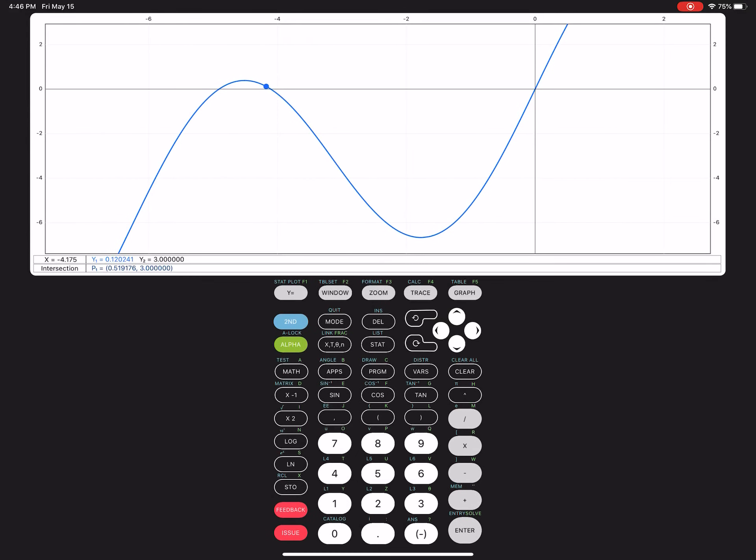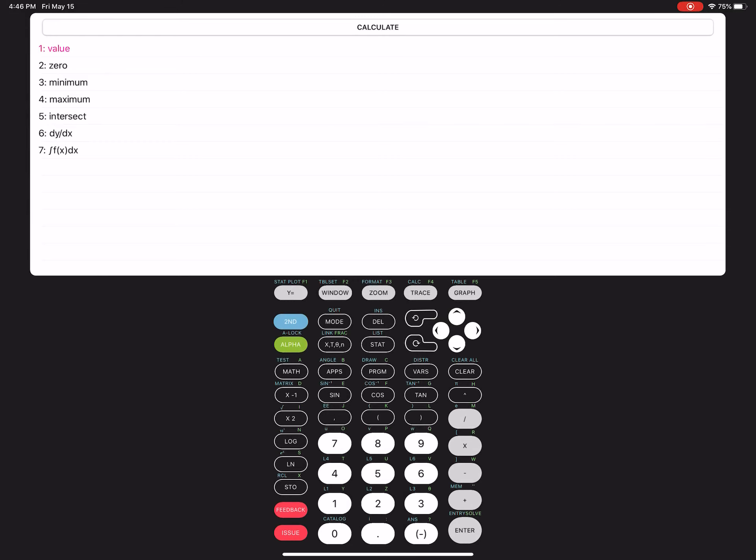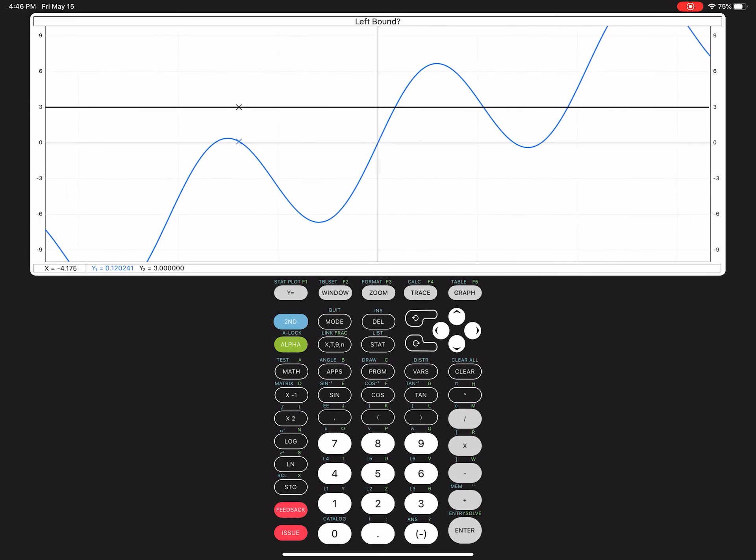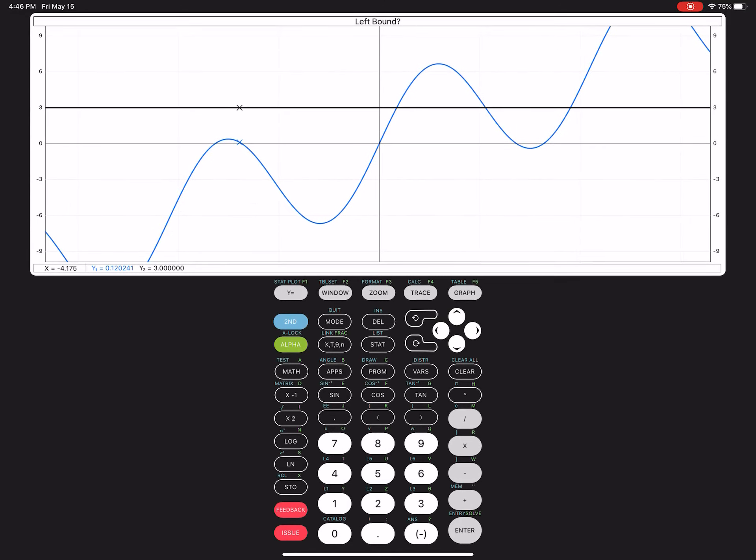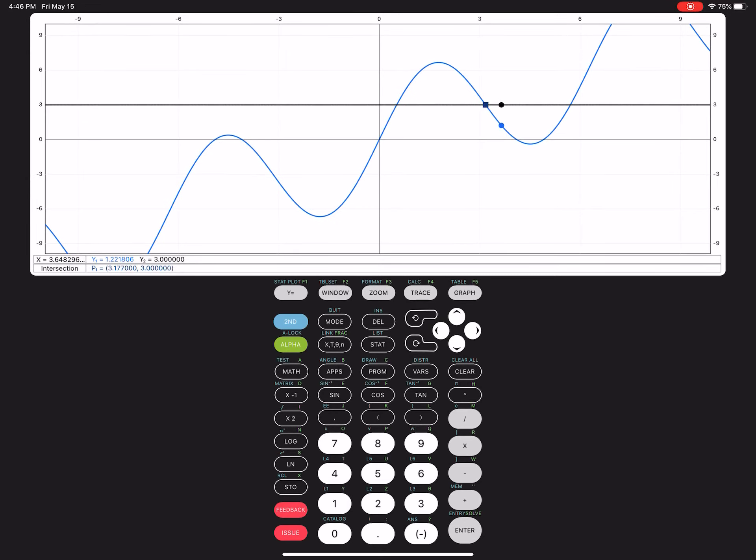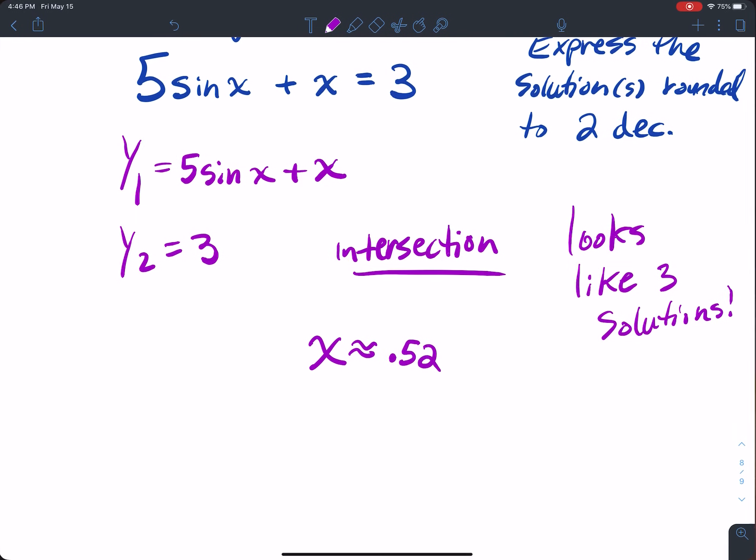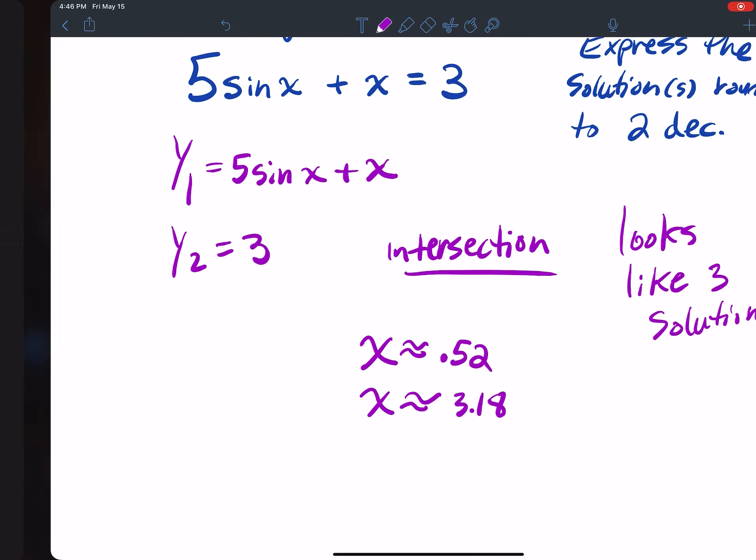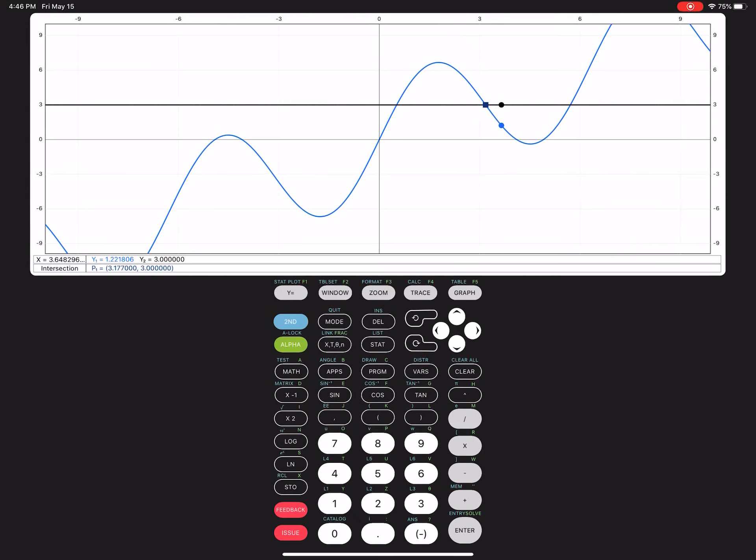All right, let's try another one. Second calc intersection. Let's try to find it. So I want to go left bound, and I want to go right bound. And so 3.177 rounds to 3.18. So x equals 3.18. That's another solution.